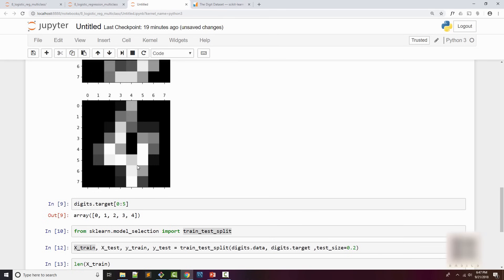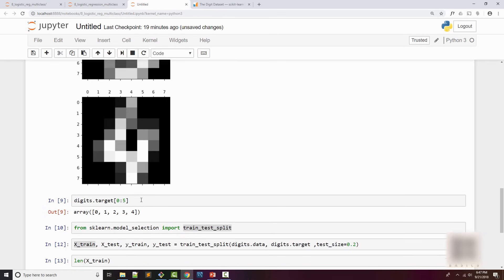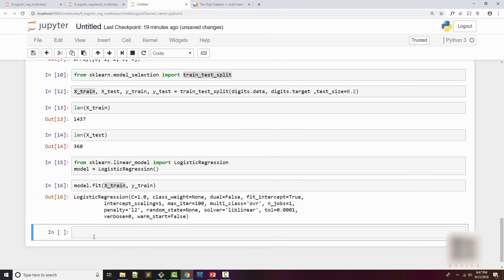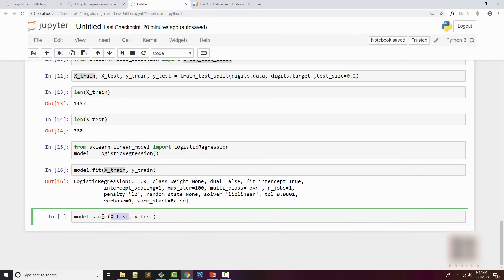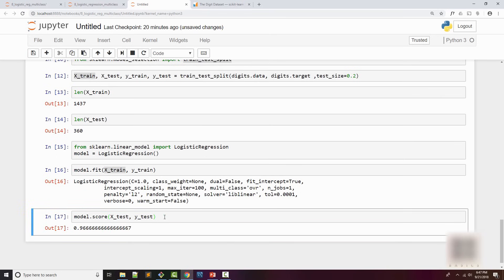To repeat, x_train has the handwritten characters and y_train will have the corresponding output - it will say for this image it is 4, etc. Since my model is ready, the first thing I always do is calculate the score. The score tells you how accurate your model is. The way you do that is supply x_test and y_test.